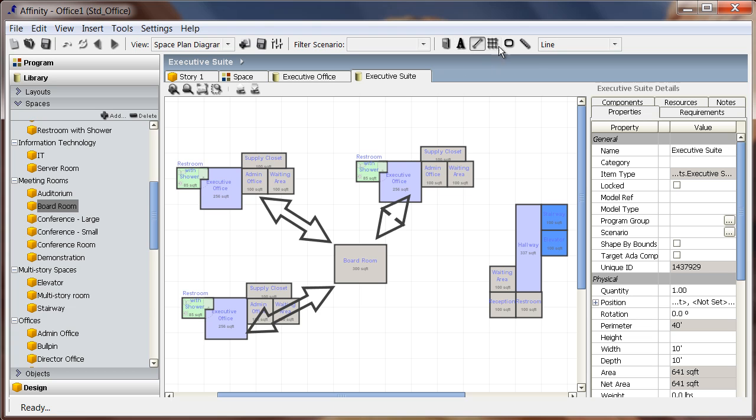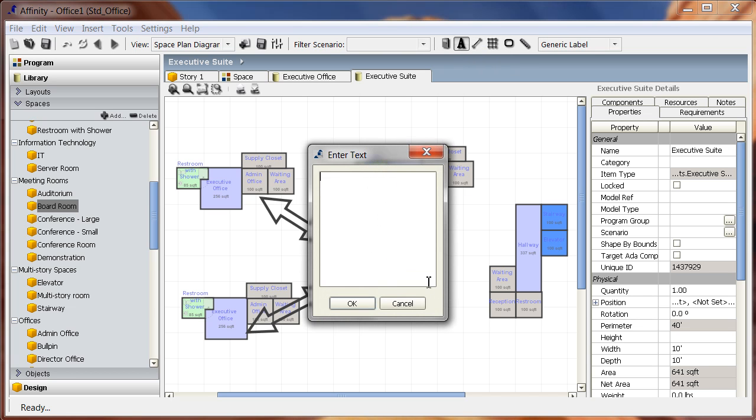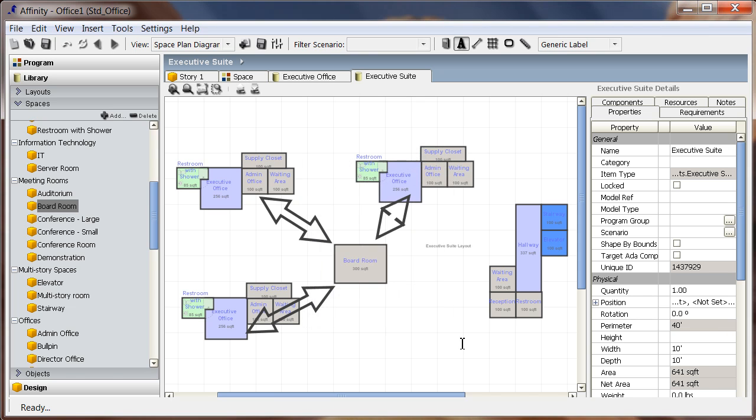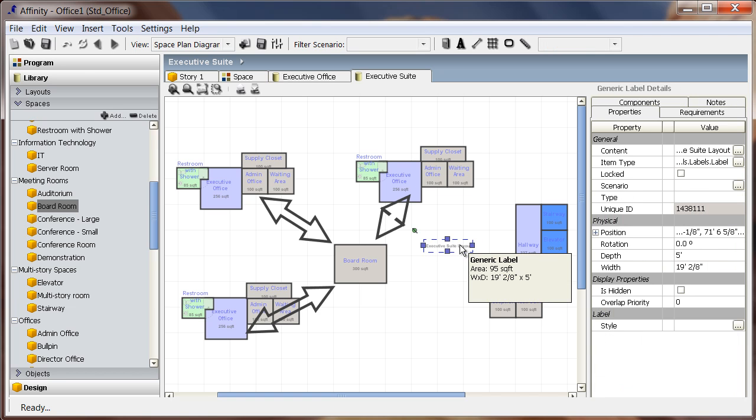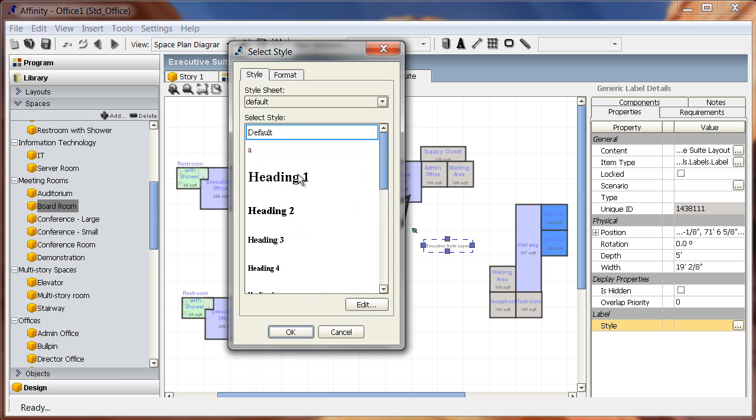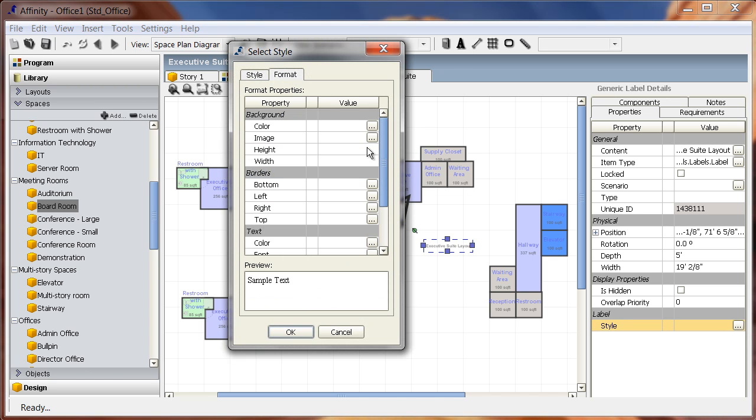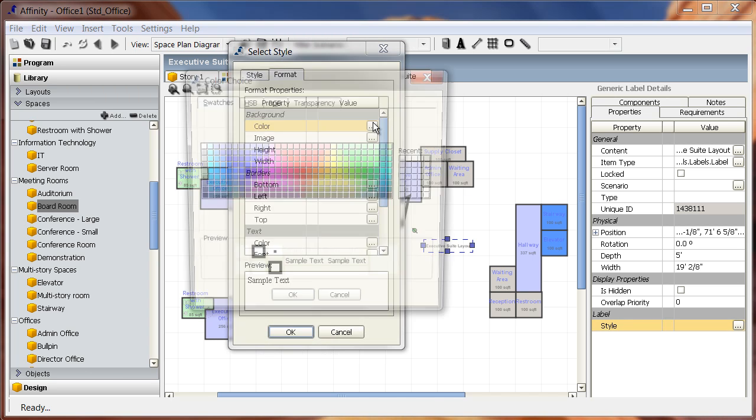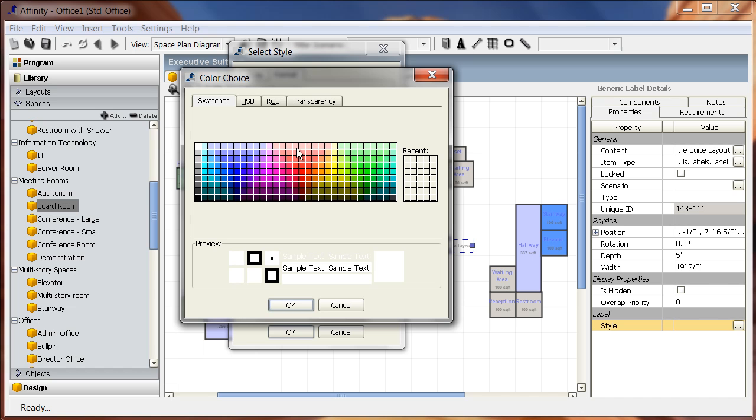For now, I'm just adding a couple of arrows to depict that each of the executive offices will need access to the boardroom. If I plan on printing this for clients or team members to review, I may also want to add a text box to label what the view is showing.